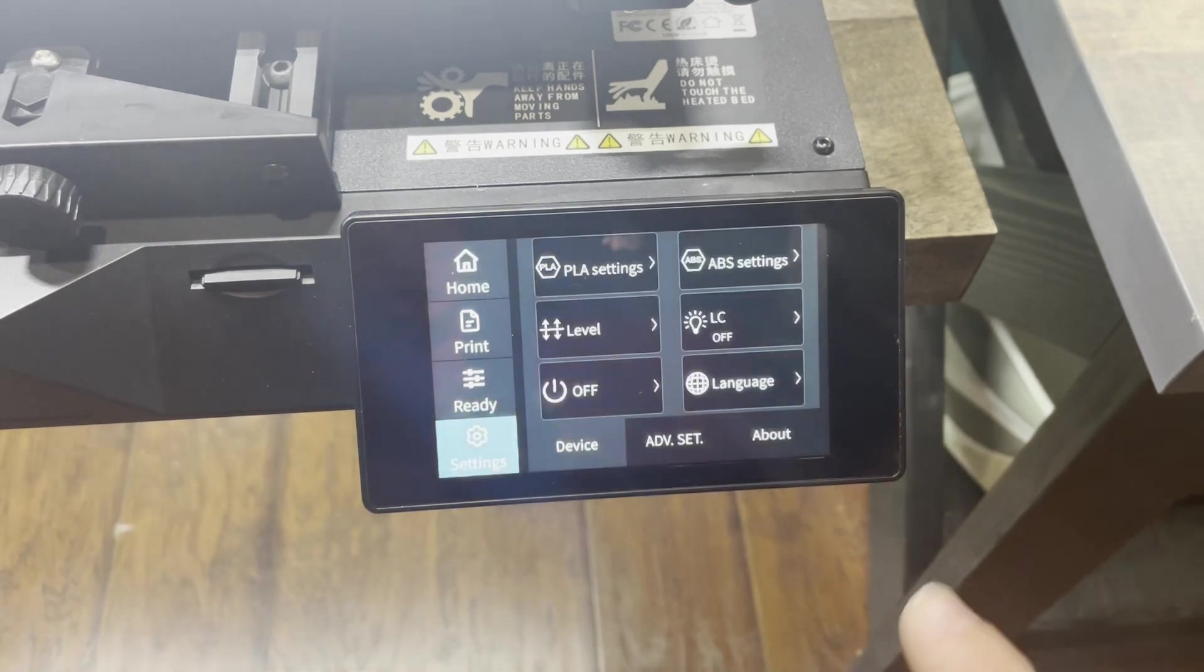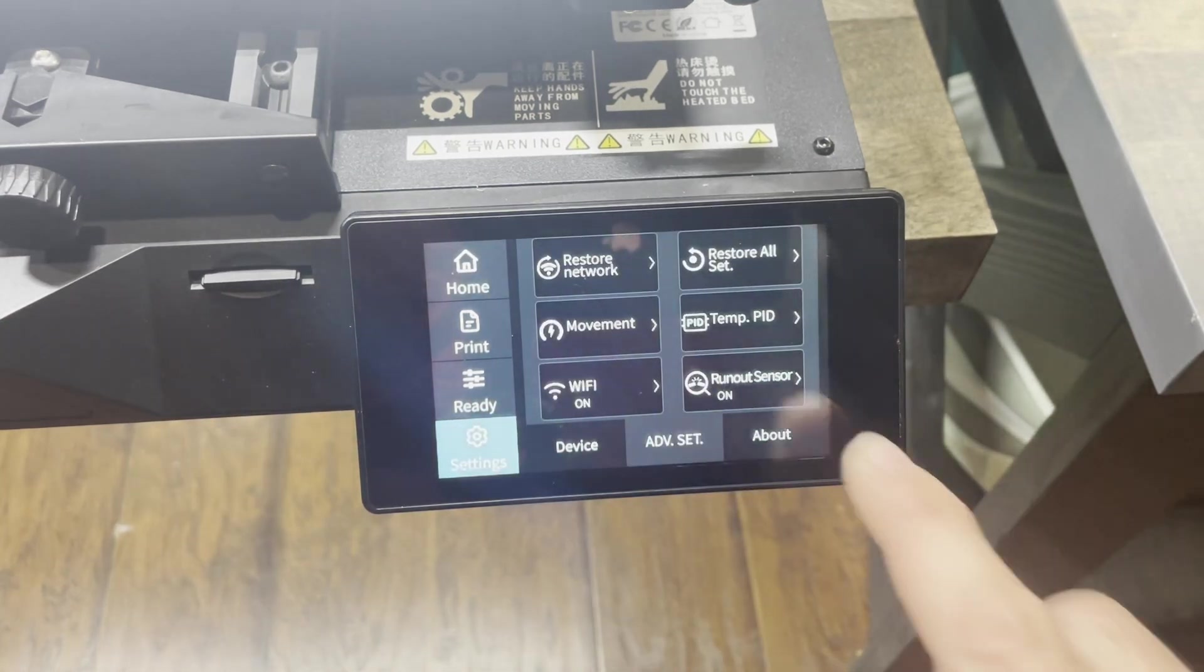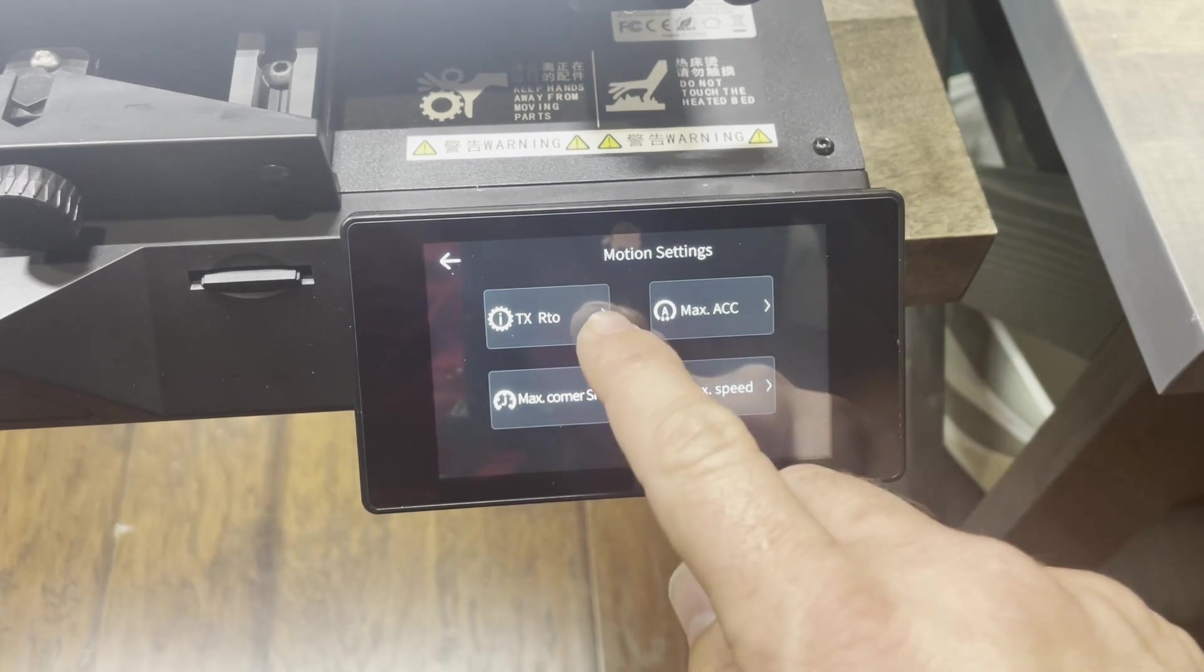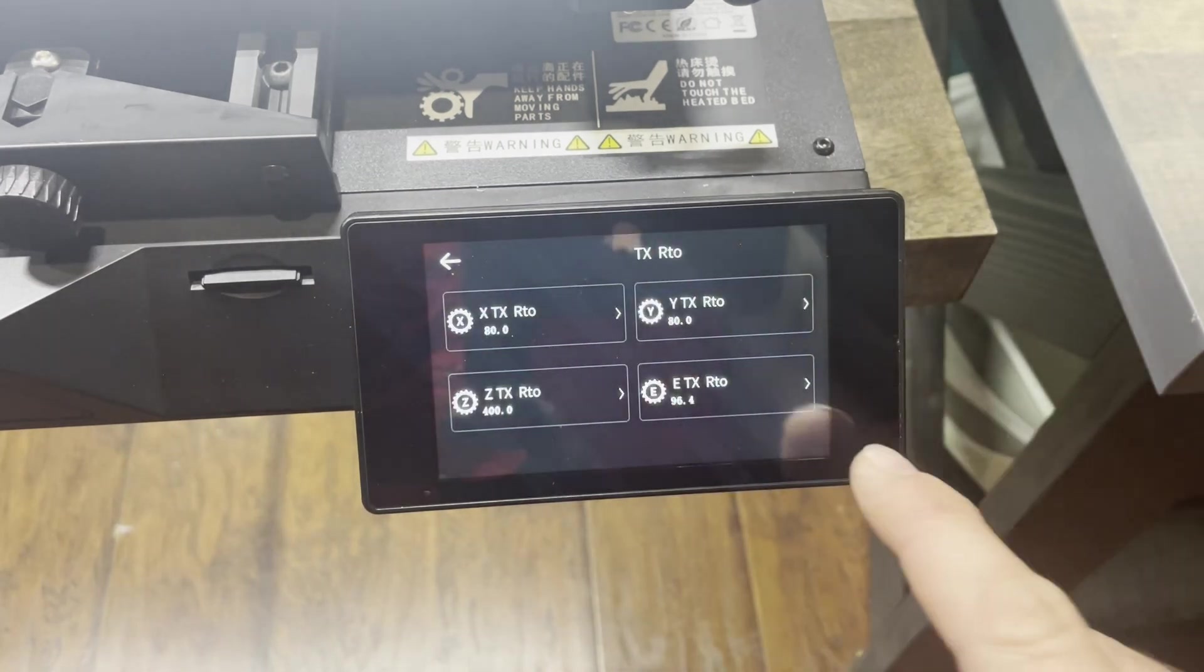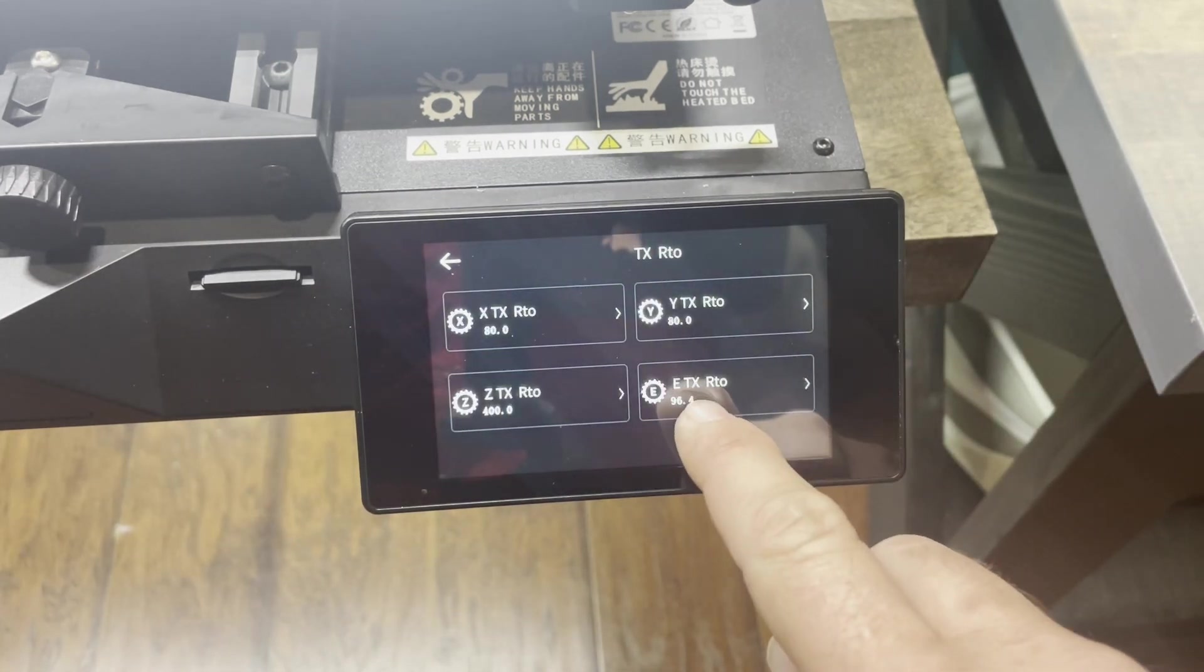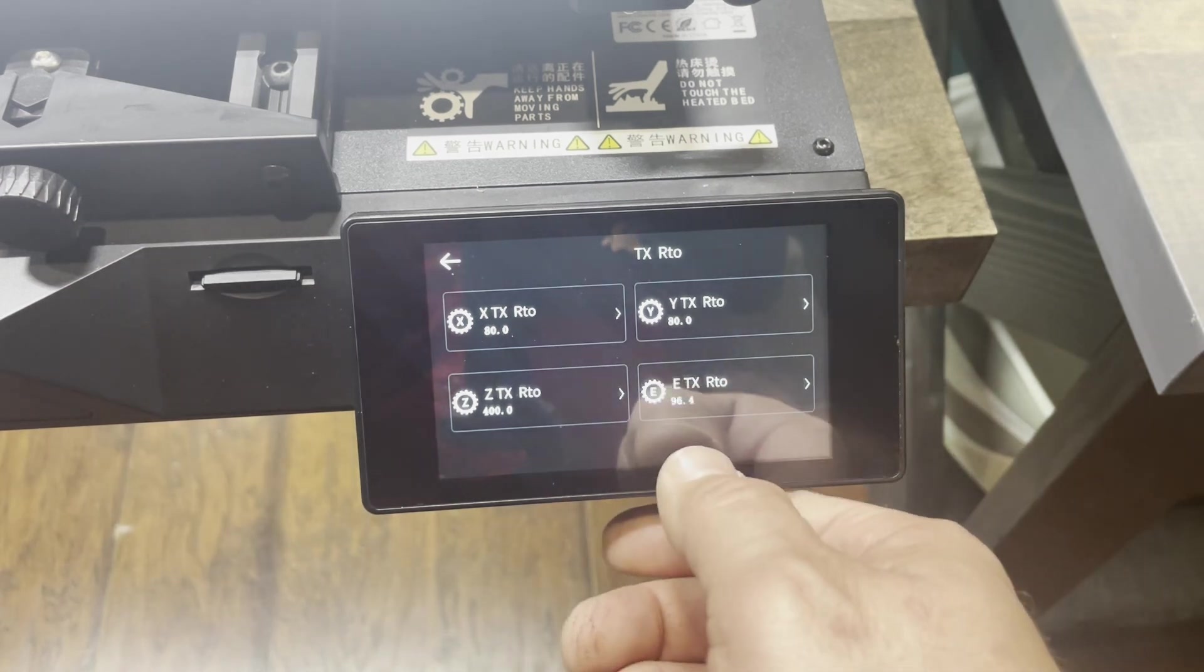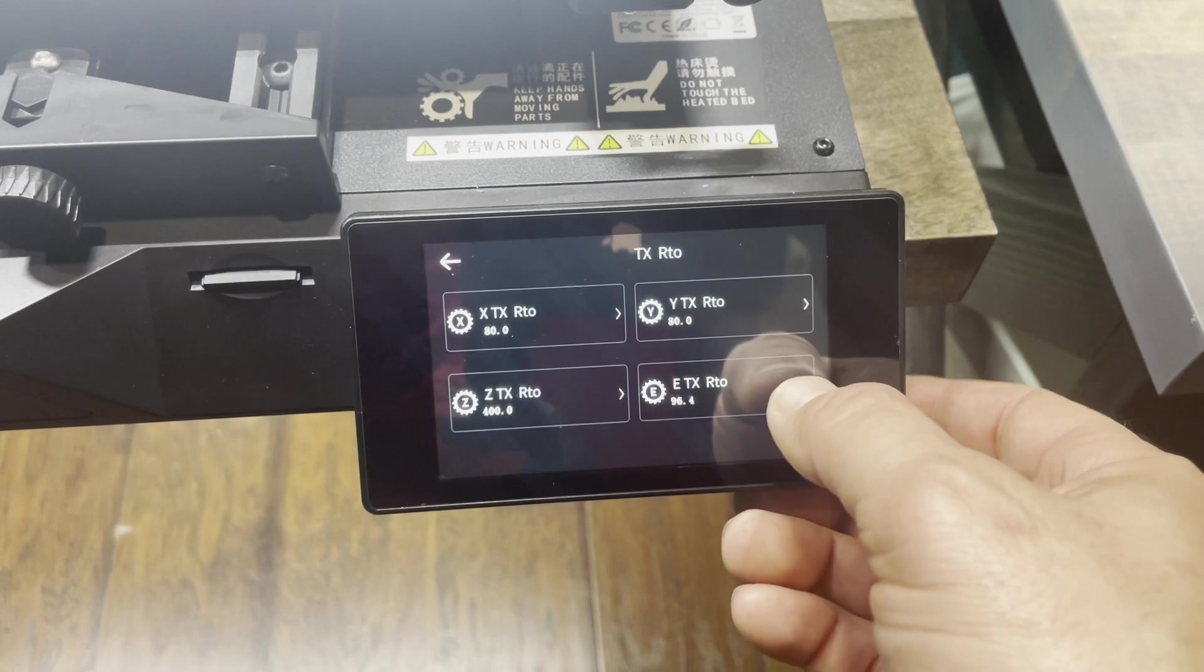Go to settings, advanced settings, movement, TXRTO. Right there, the E-TXRTO is set at 96.4.